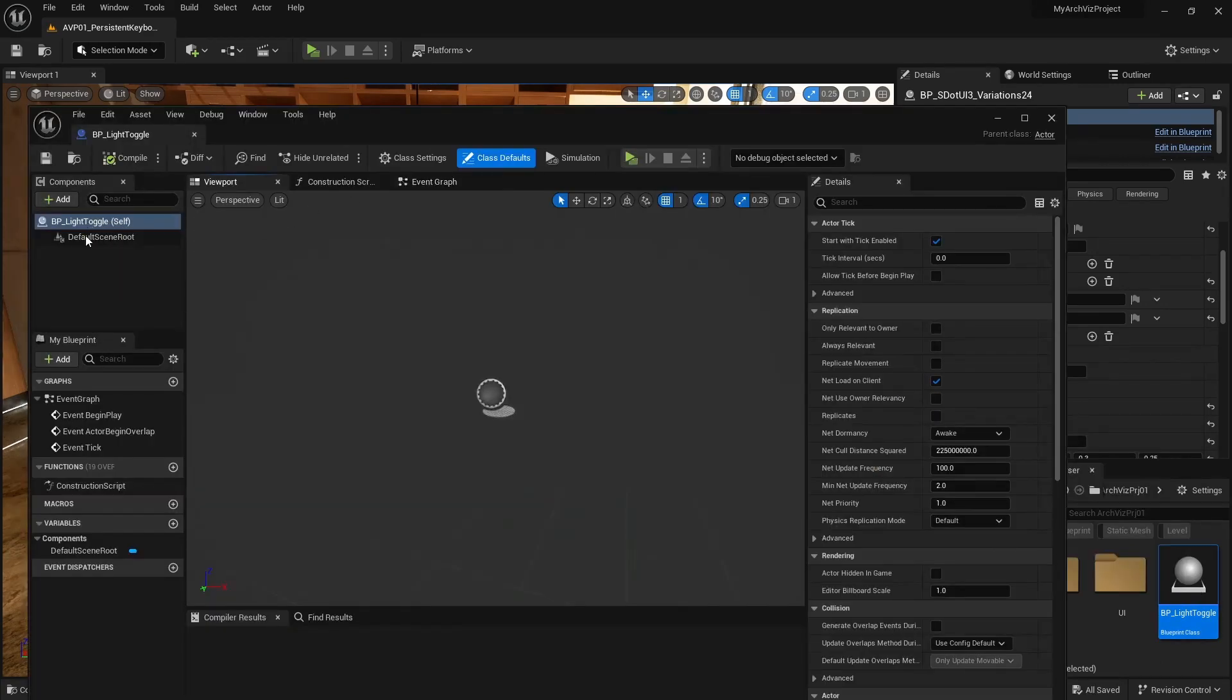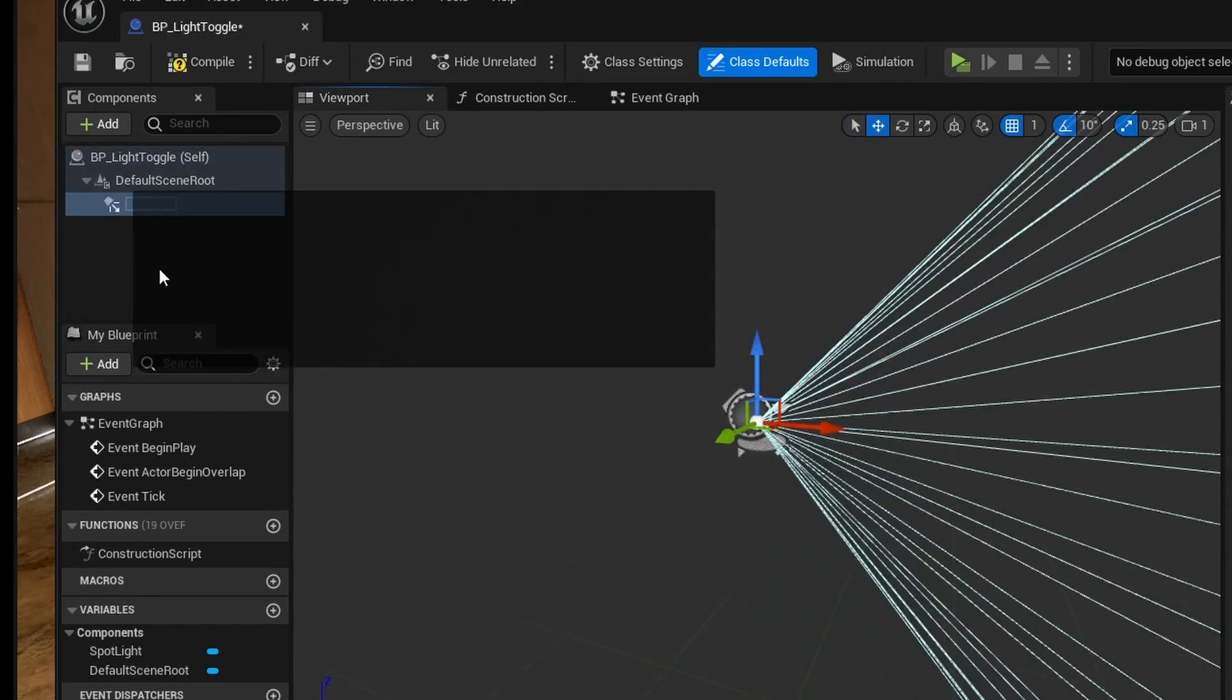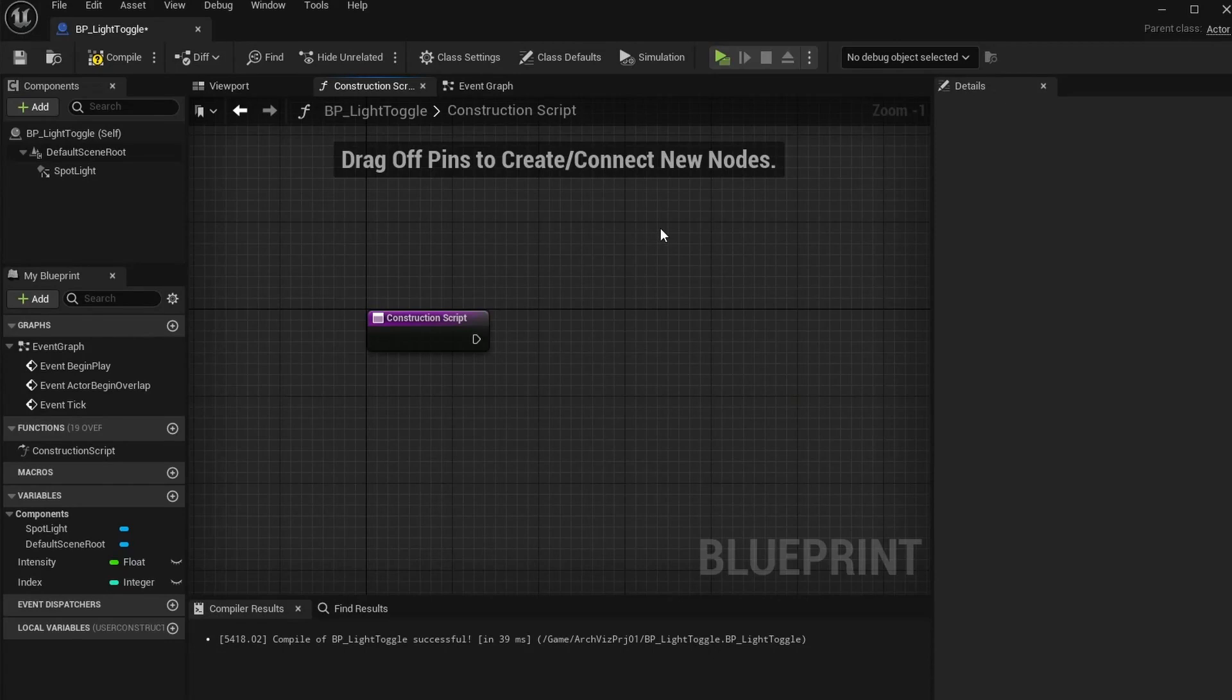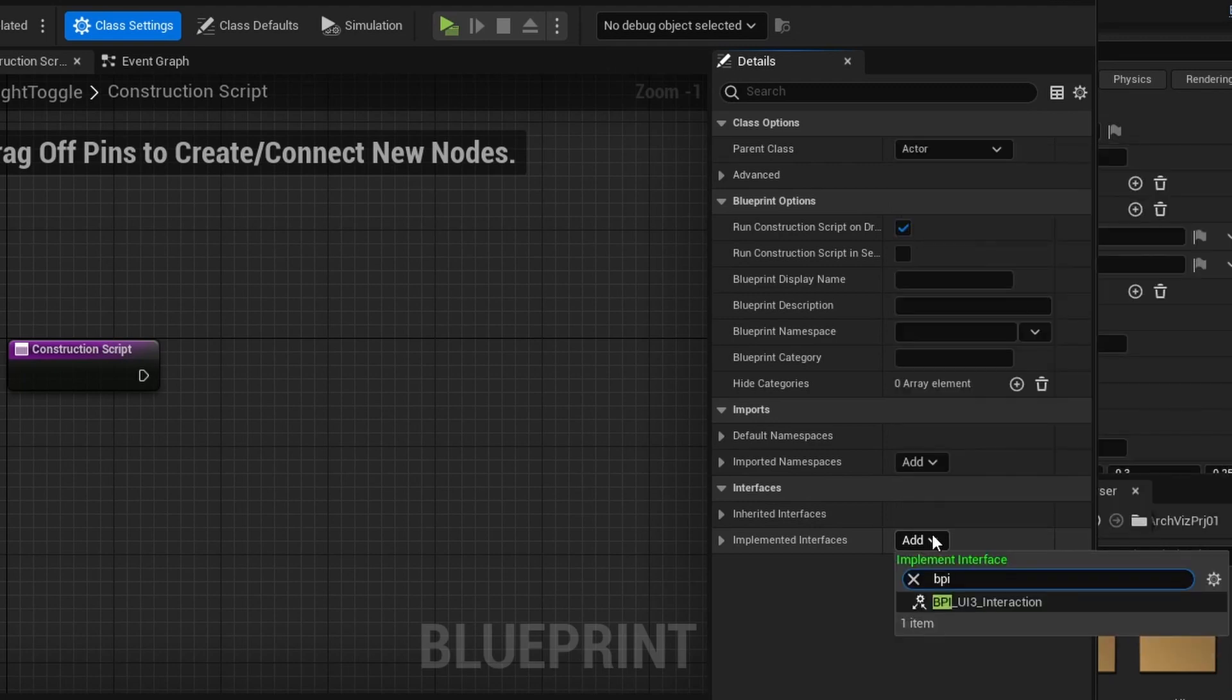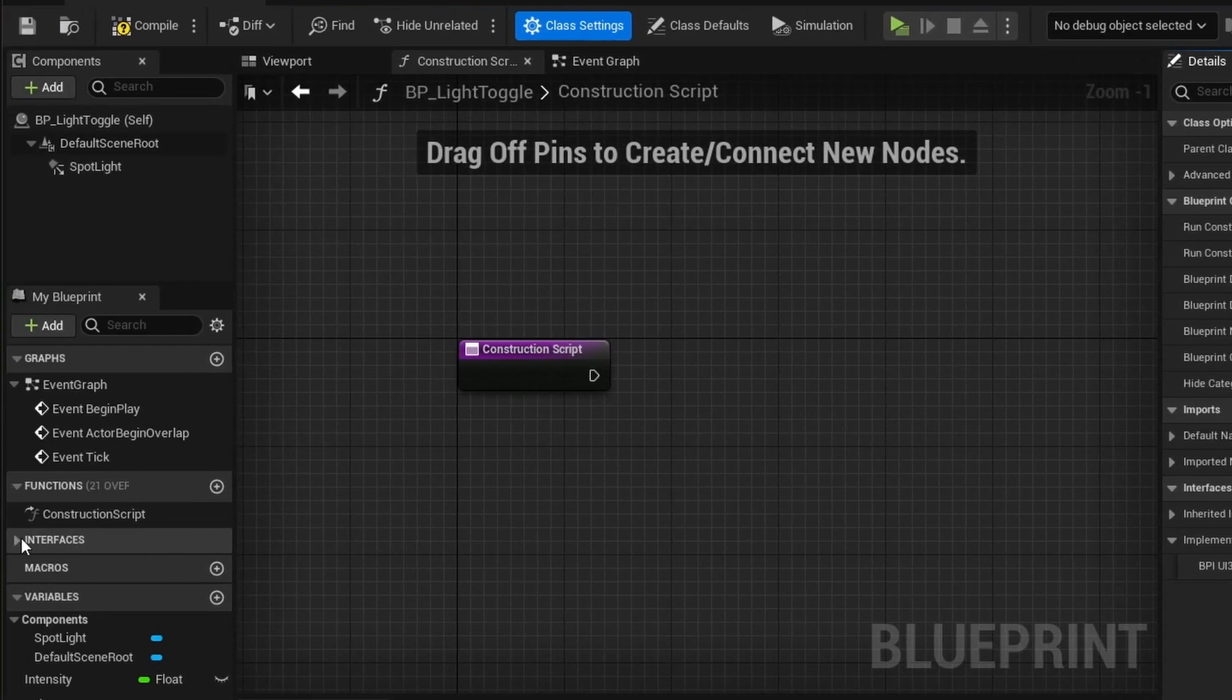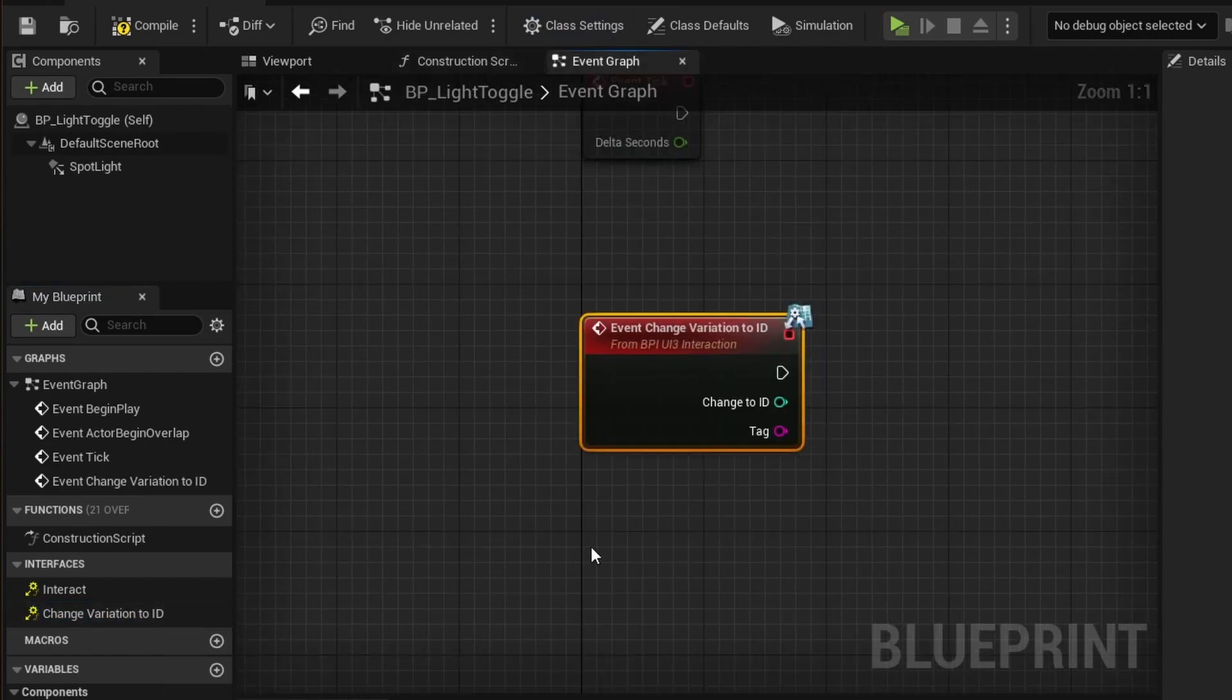A double click will open it. Add a spotlight component to the viewport. Rotate it so it points down. Click on class settings and add the blueprint interface to the blueprint. This interface comes with the UI3 project. Look for the interfaces section on the left side of the graph. There are two functions available. Right click on change variation to ID and implement this function. A red function node will appear in the event graph.